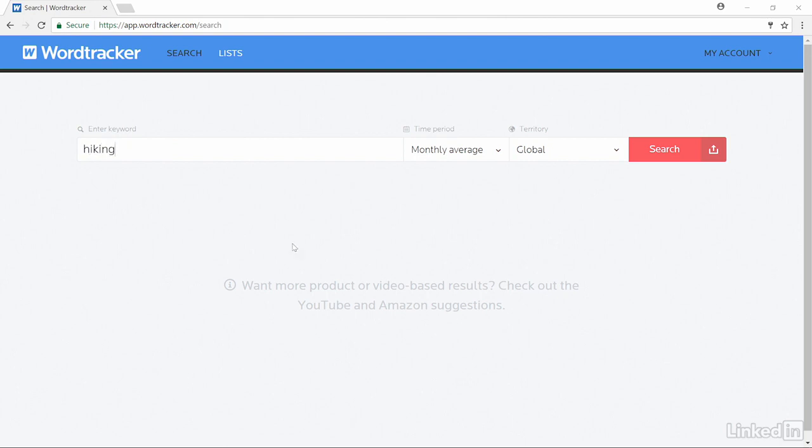So as we search for our hiking keywords, I'm going to look for a monthly average, and I'm also going to look at the global universe of how these words have been searched.